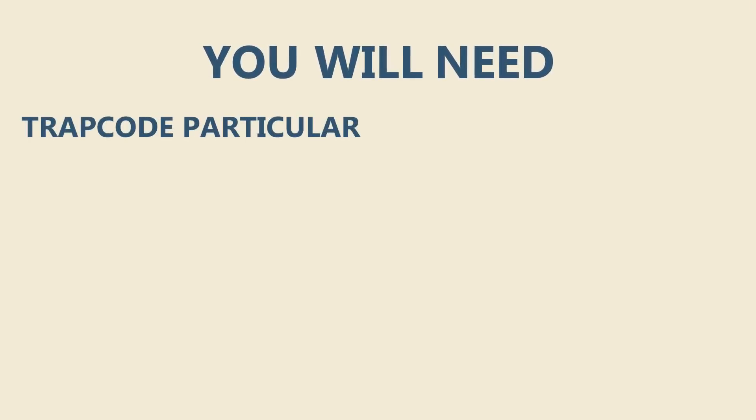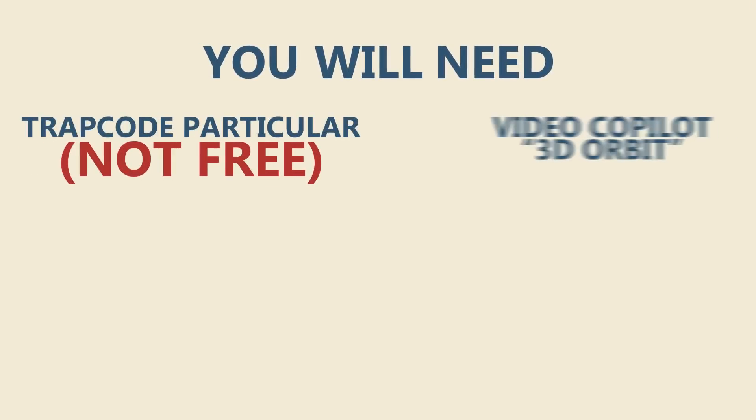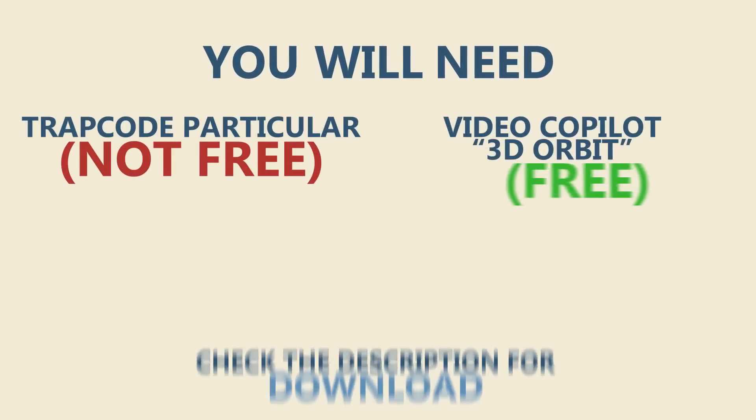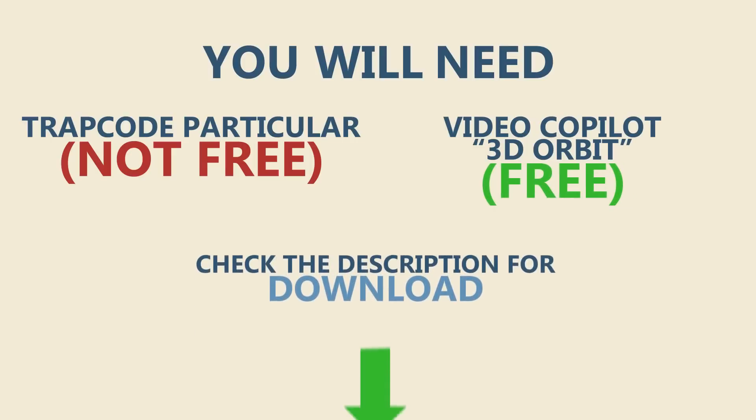For this tutorial you will need a plugin called Trapcode Particular which is not free and a 3D orbit script by Videocopilot which you can get for free if you click on the link in the description below.